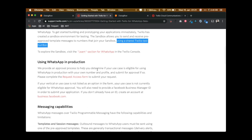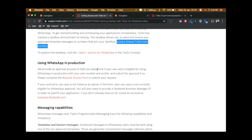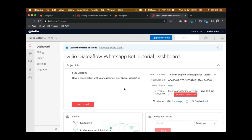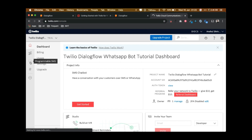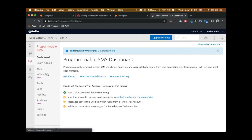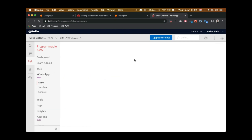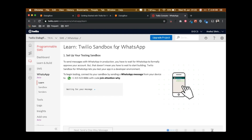So with this information let's see how to build your Dialogflow WhatsApp chatbot using Twilio. First of all you need to log in to your Twilio account, and then click on 'Programmable SMS.' Once you click there you'll see a WhatsApp link — click on that. You'll then see a screen that says 'Set up your testing sandbox to send messages with WhatsApp.' In production you have to wait for WhatsApp approval, but that doesn't mean you have to wait — start building with the Twilio sandbox for WhatsApp to test your app in development.